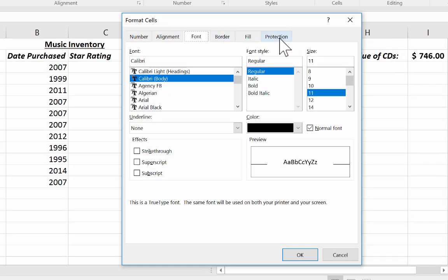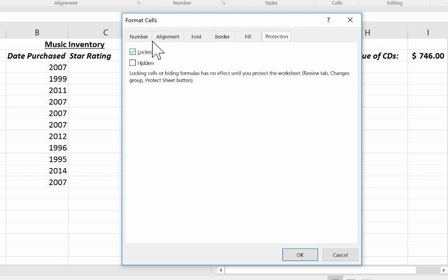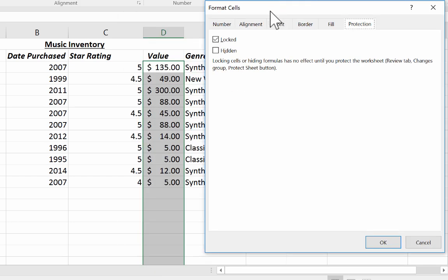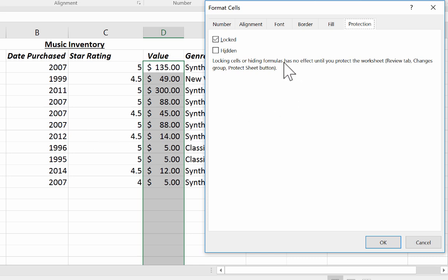So I click on it, and notice that it says that those cells that I've selected are locked. By default, all cells in Excel are locked. But they don't seem to be locked, do they? The reason why is because in order to actually activate this and make them actually be locked, you have to follow these steps that are listed here.